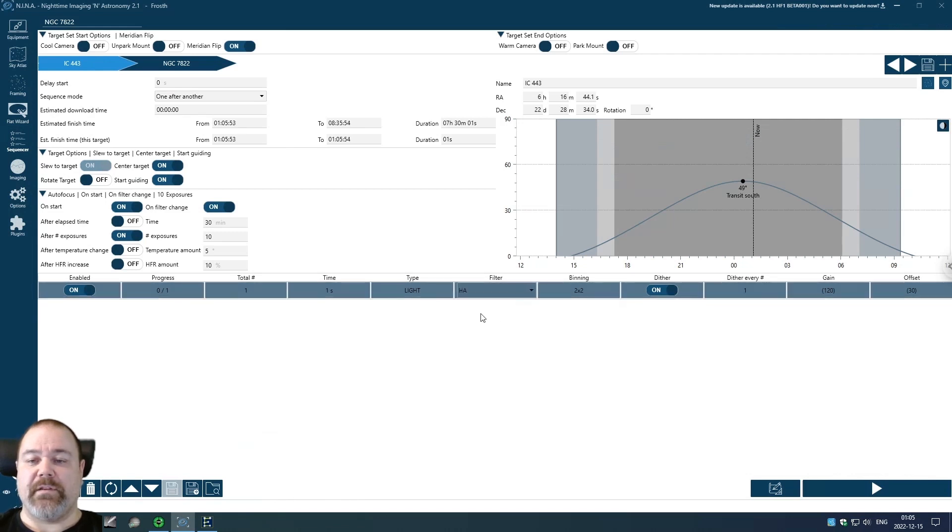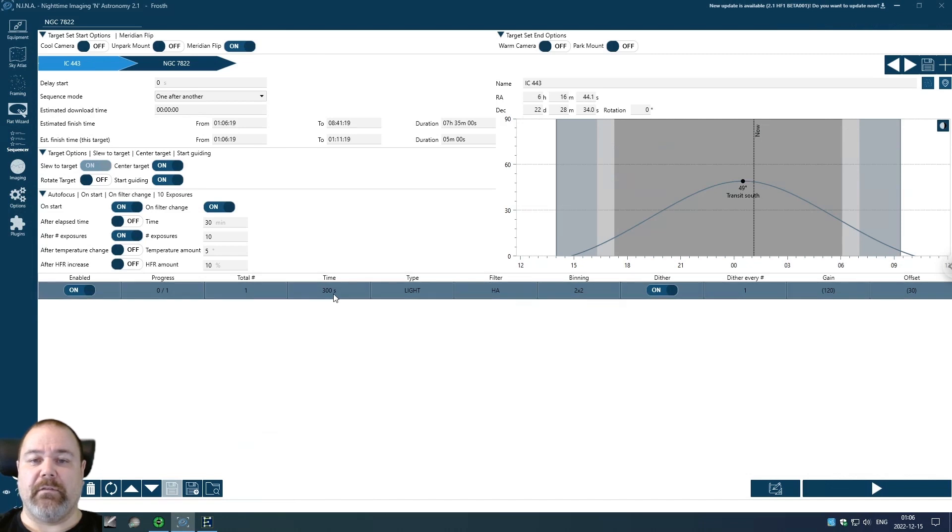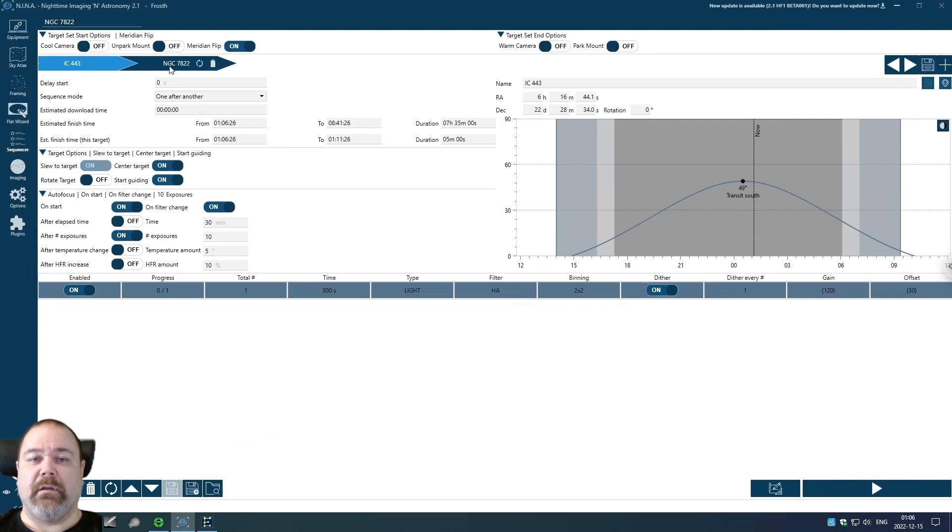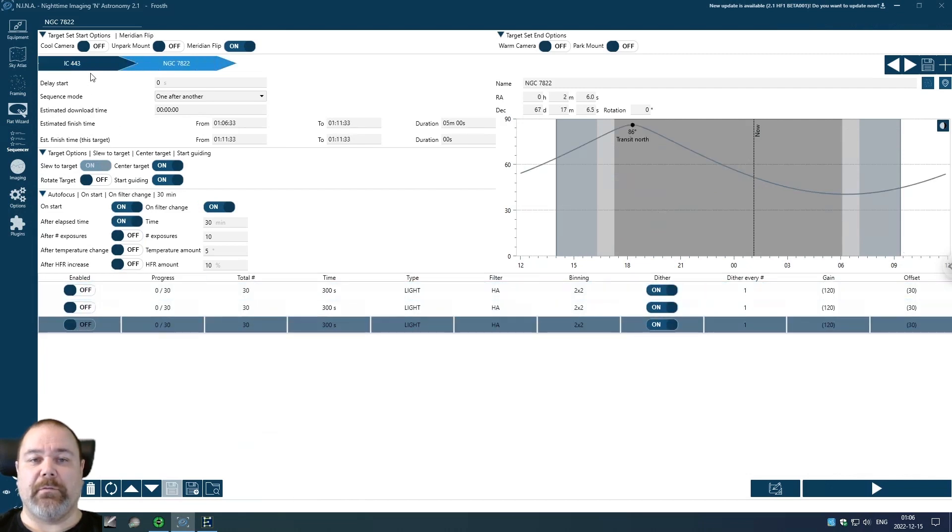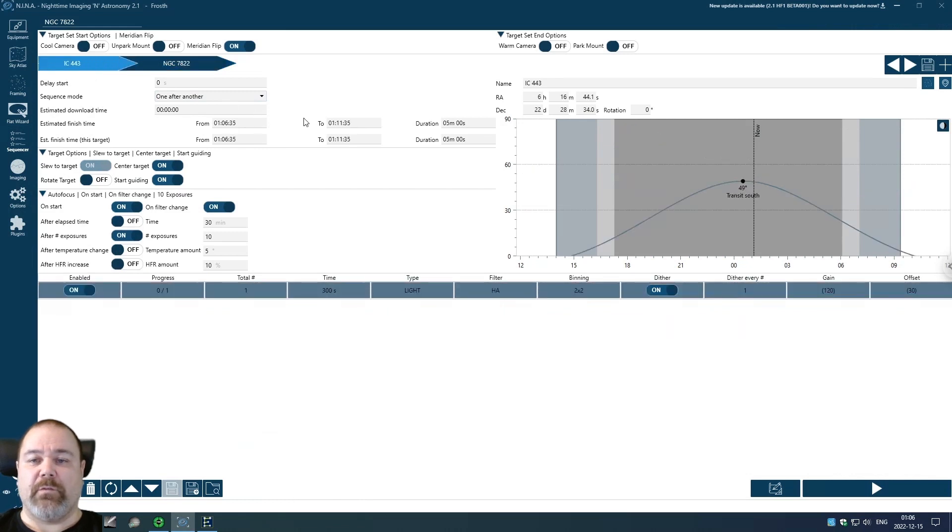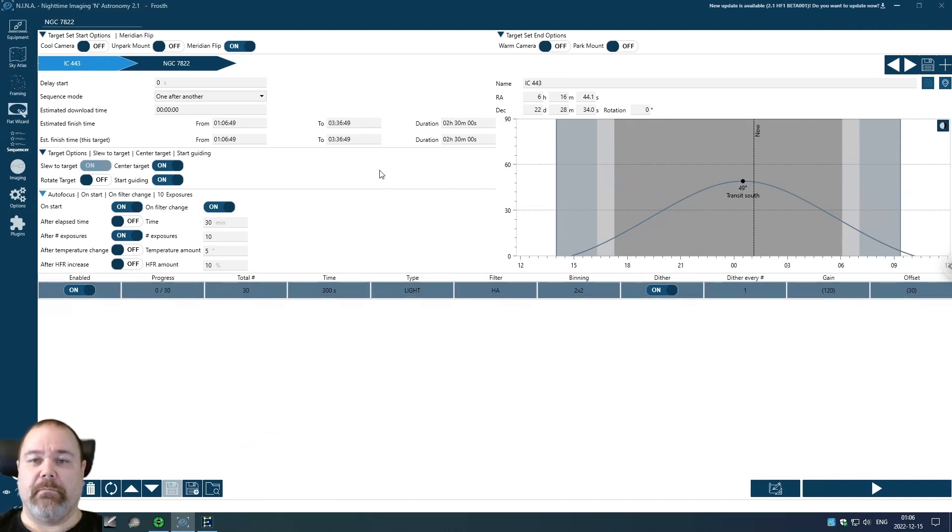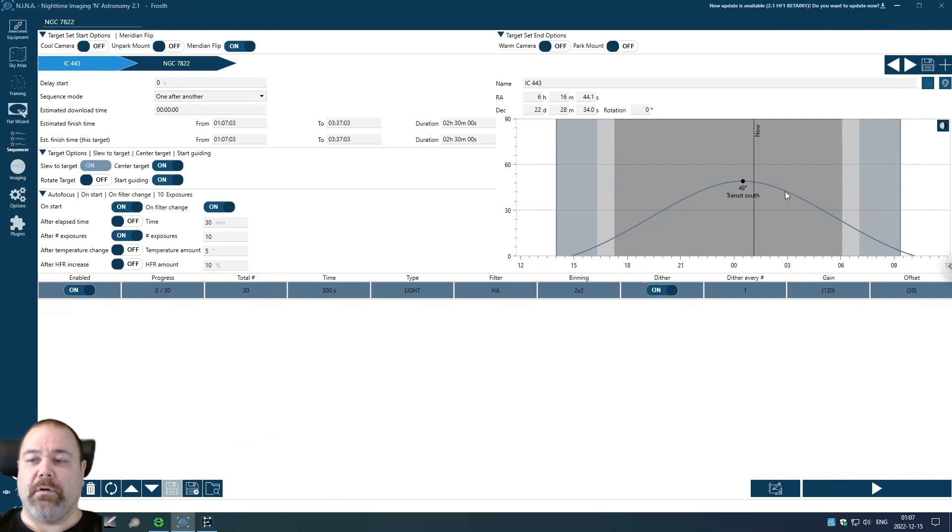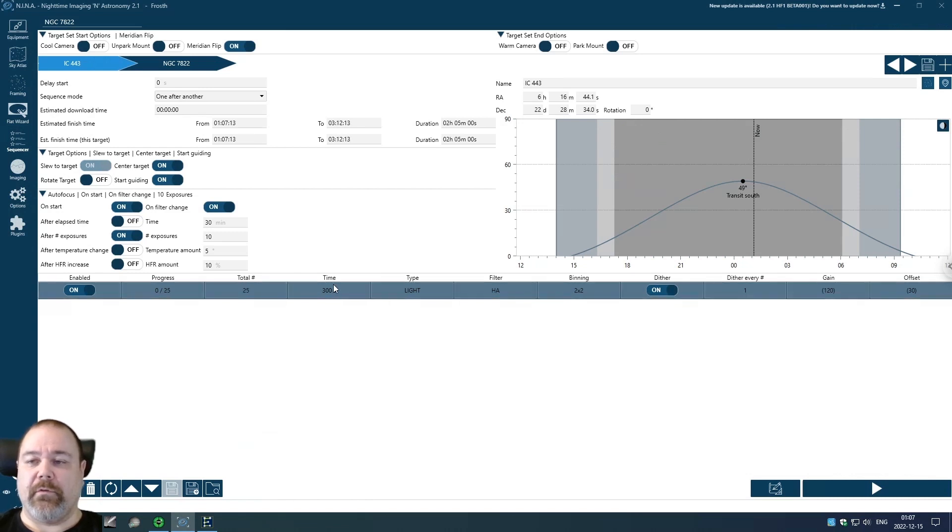I want to start with H alpha. I don't know how much time I have on this target. I'm going to say 300 seconds. Now the calculation is including the frames that I have here so I'm temporarily going to disable those and that will let me see how much time I have on this target. I want to say 30, that is until 3:36 this morning. I don't know if that is going to be possible so I'm going to say 25 light frames. I will continue that some other night.